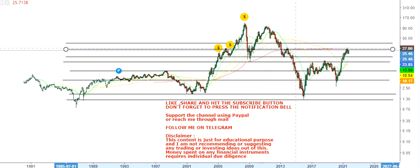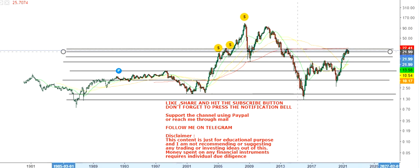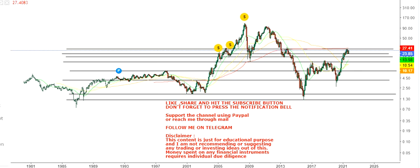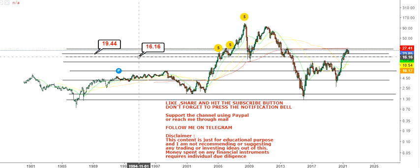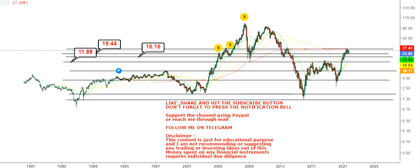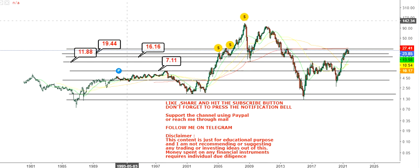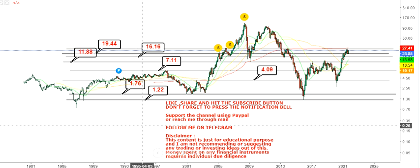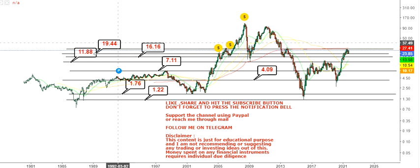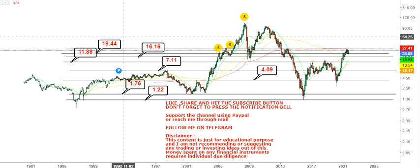Here we go with all the levels. As far as support or downside ranges are concerned, you will find your immediate support at $19.44, then your next support at $16.16, further you have $11.88, then $7, then $4, and the lower end of the range — the big support or stop loss — is between $1.76 and $1.22.